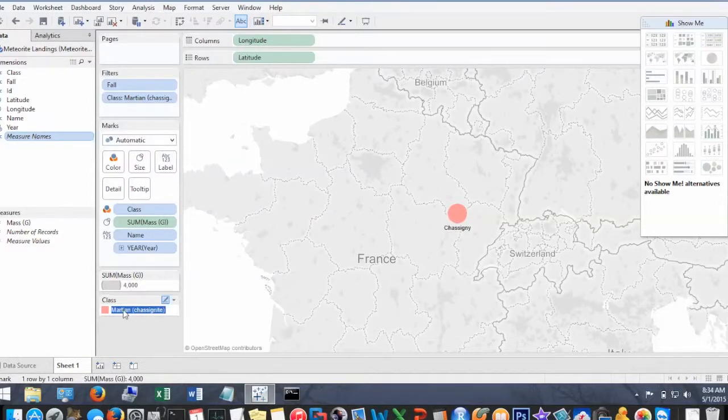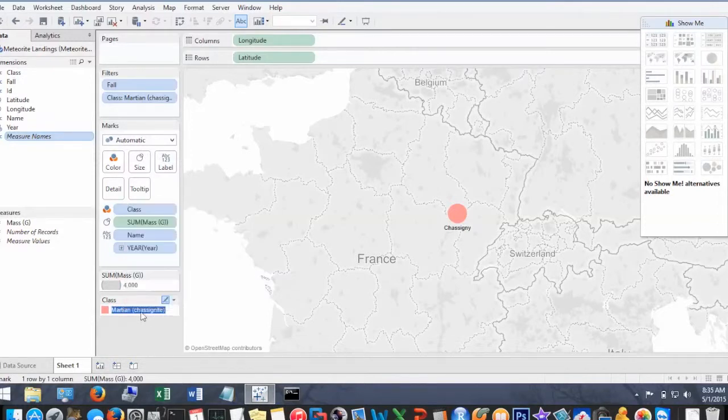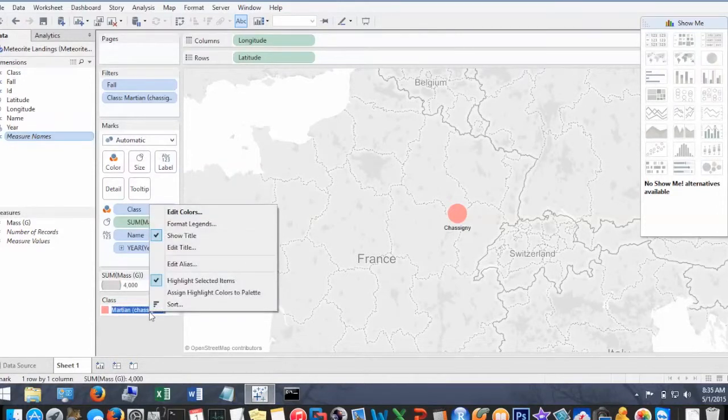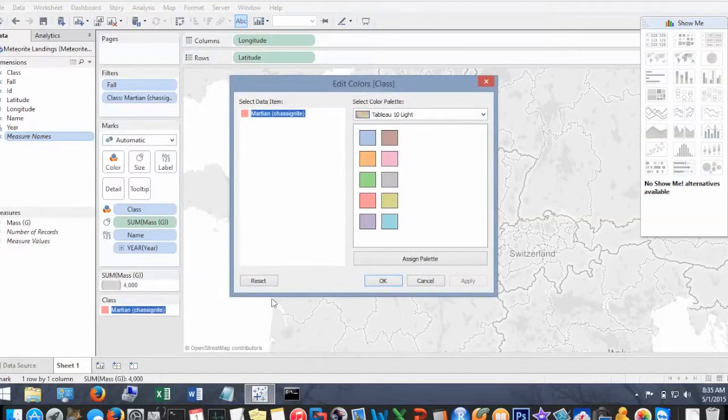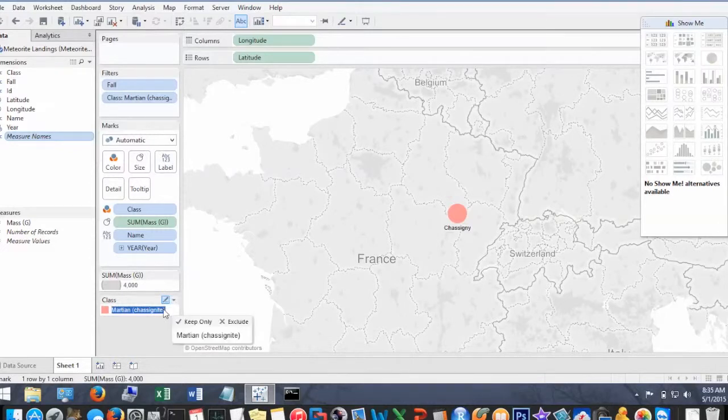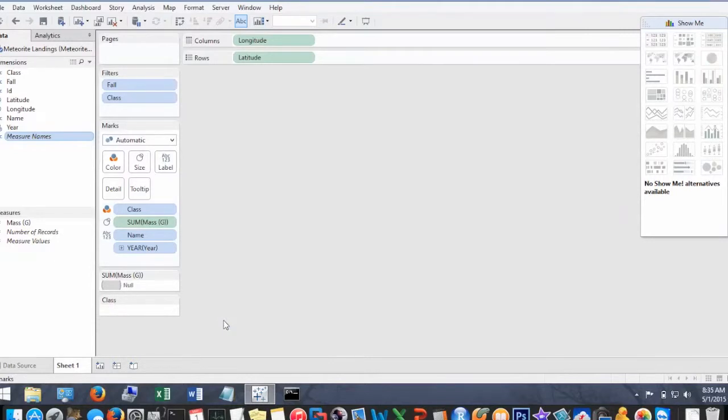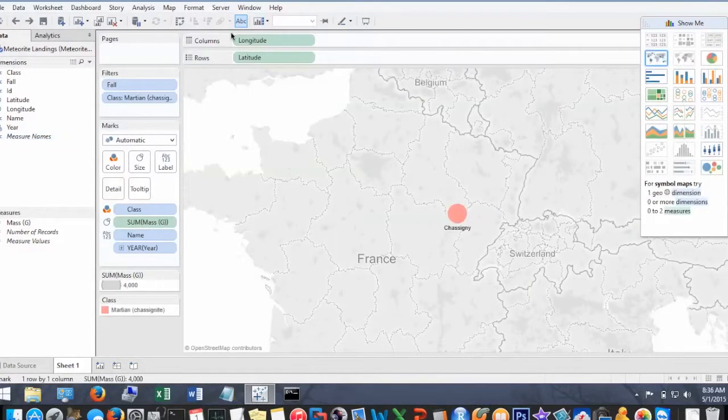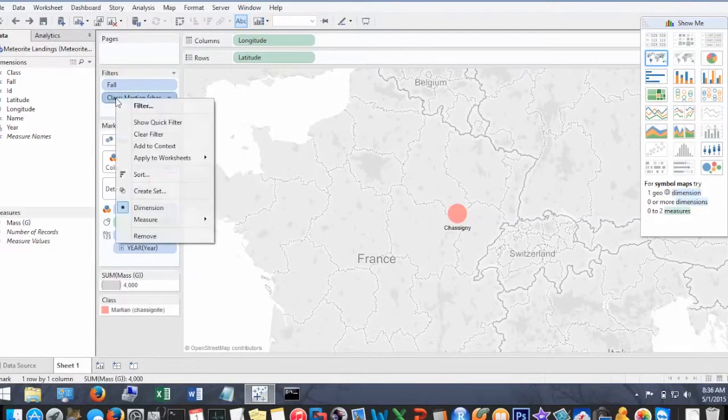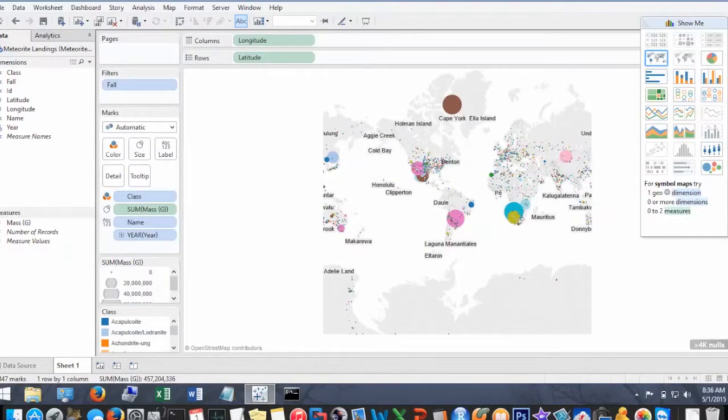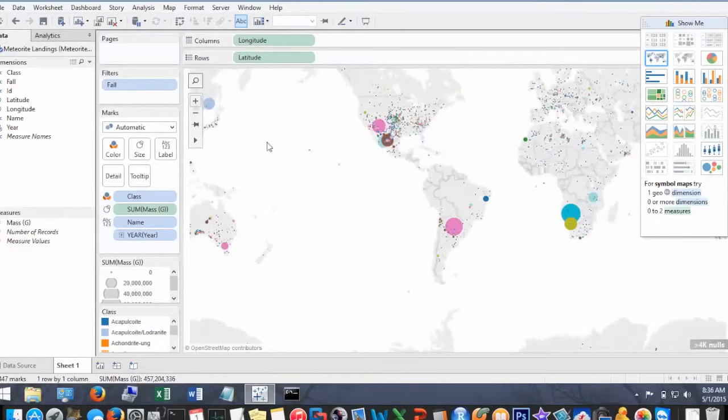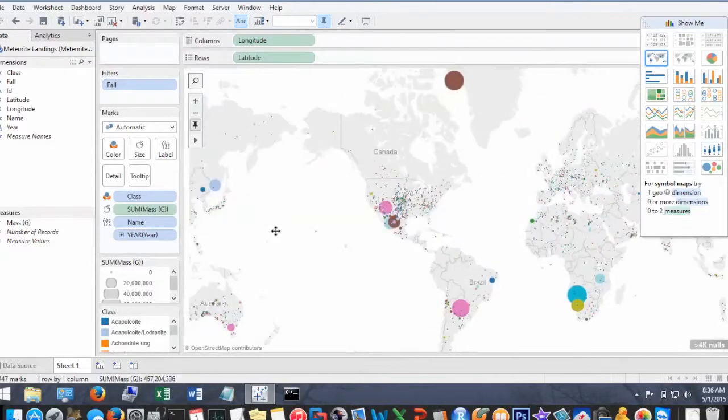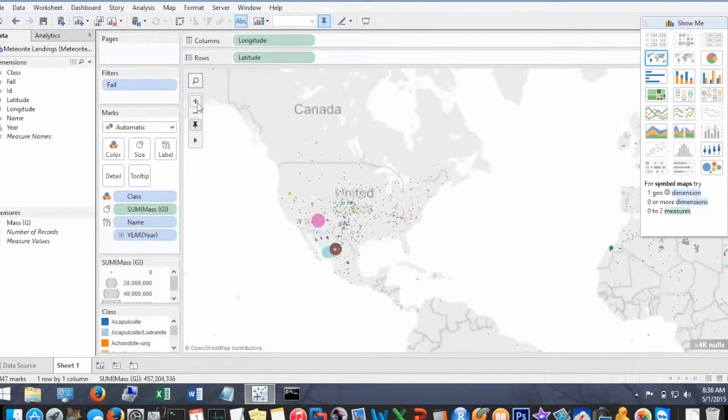Okay, so let's remove this guy. Okay, now we can see all the meteorites. Now, I want to zoom into the U.S.